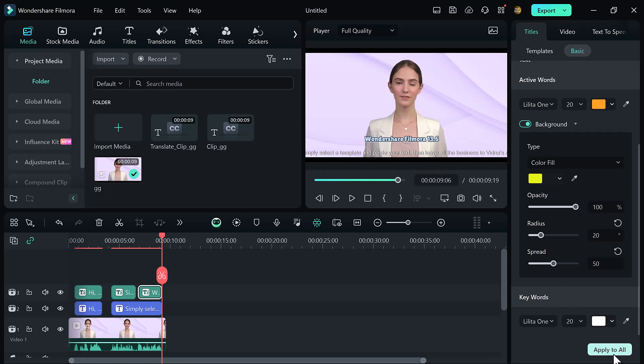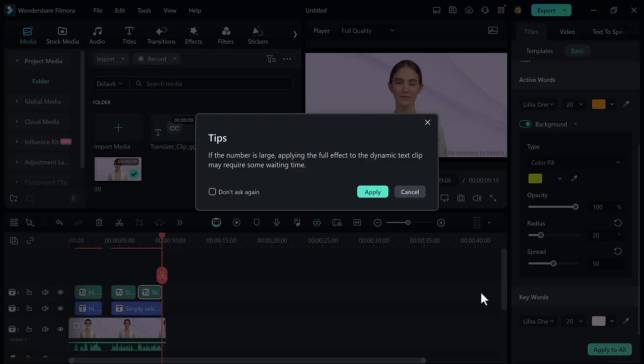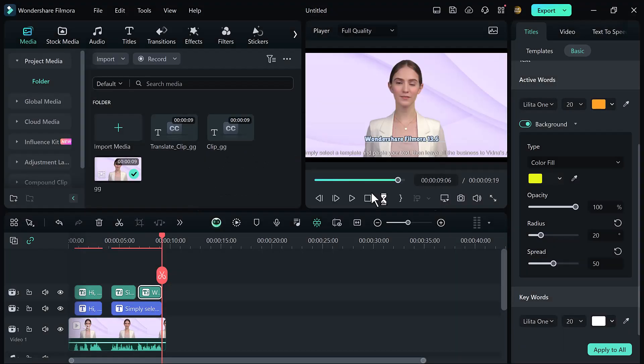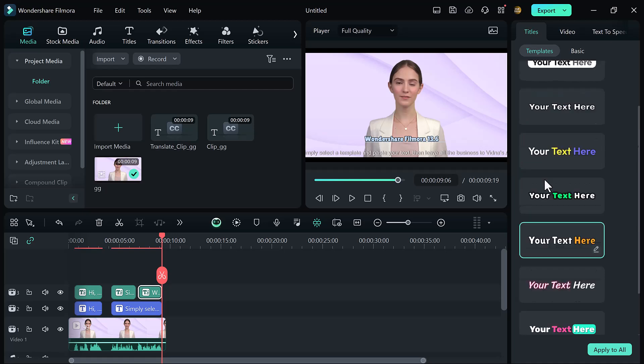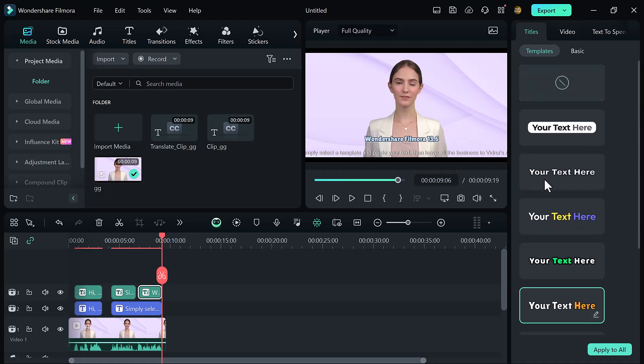So that's very easy to create animated subtitles by using Filmora 13.6. The link of this website is available in the video description. I hope you will find this video helpful. Thank you so much for watching and I will see you in the next video.